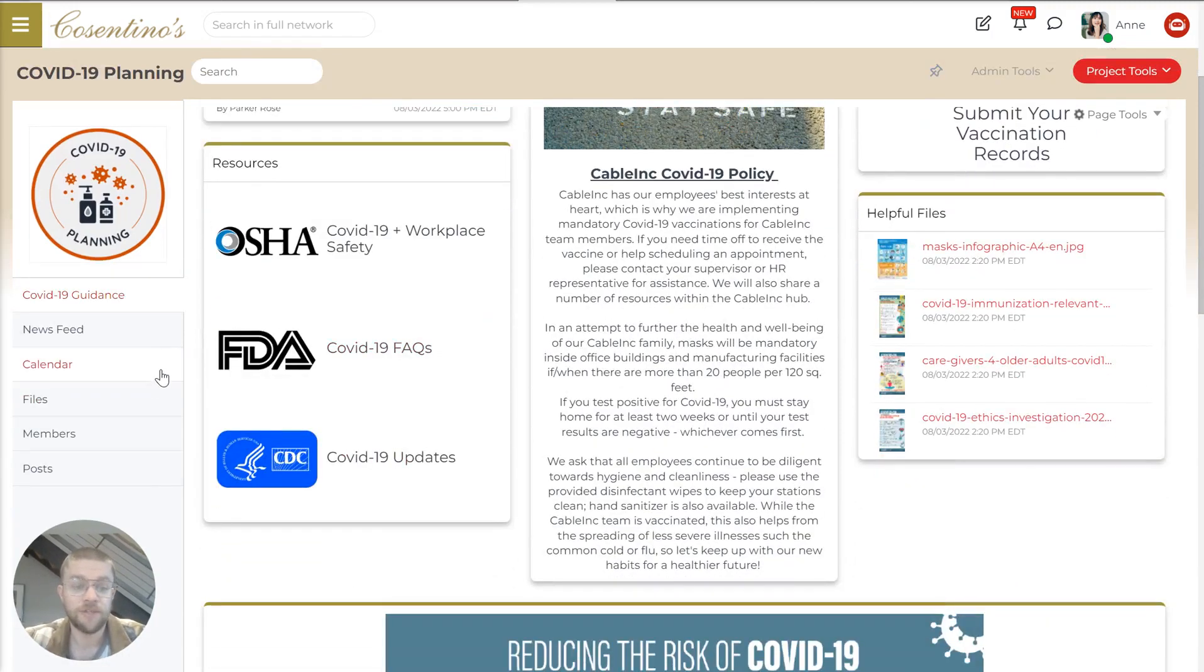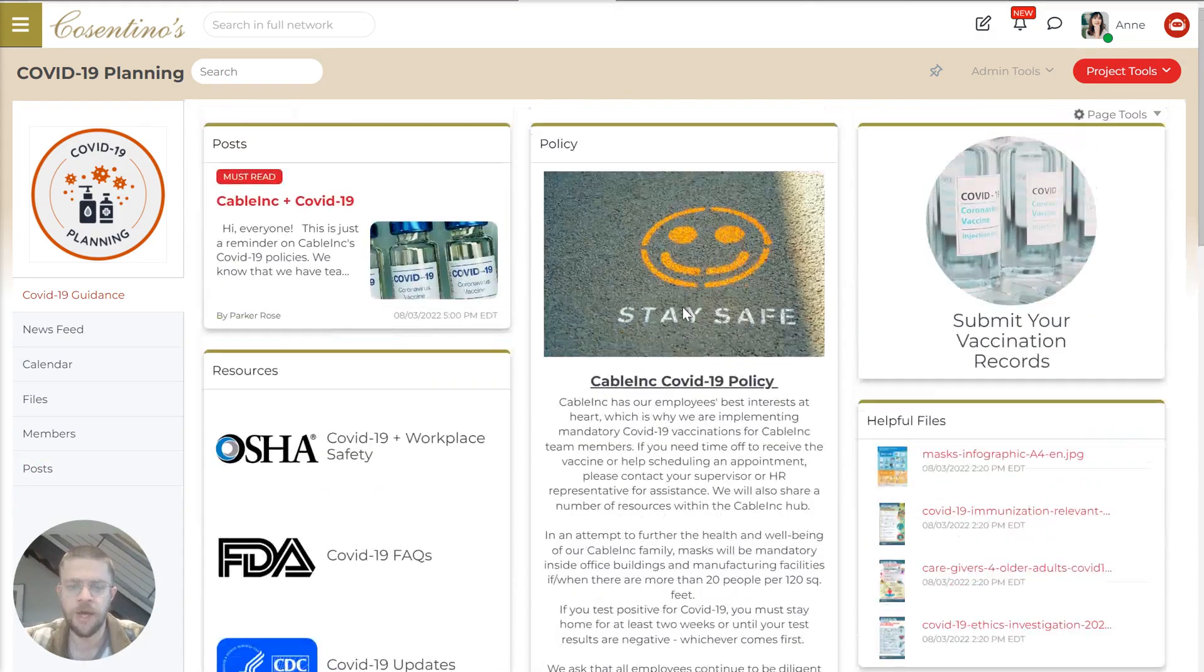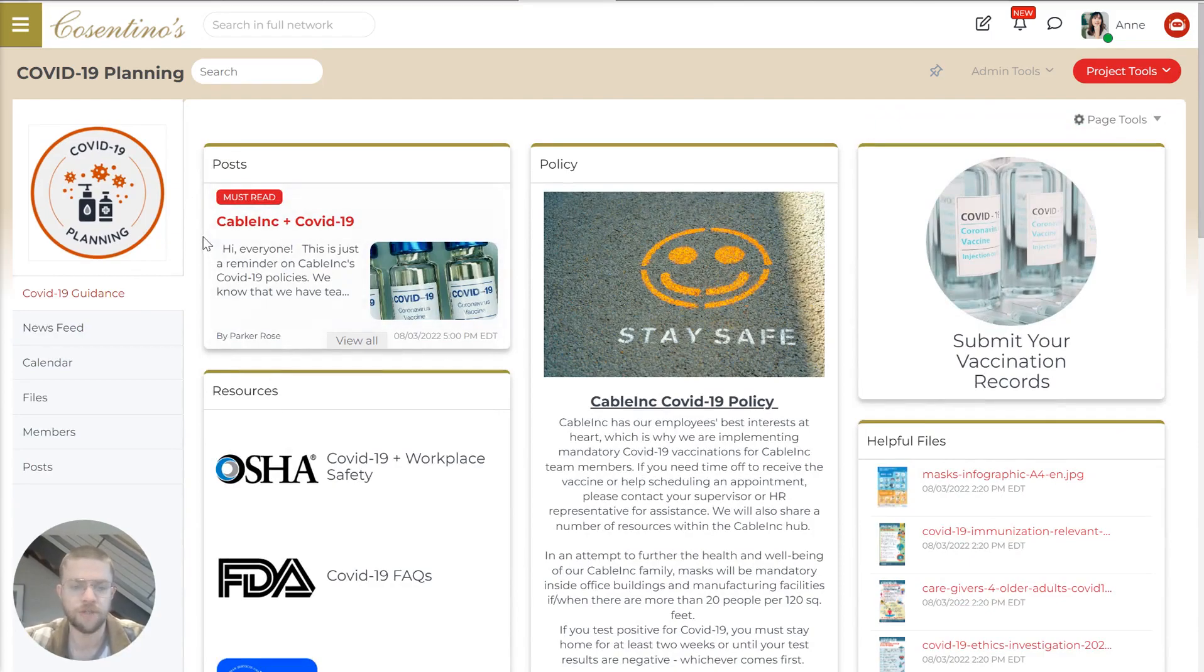We also have things like the calendar, files, who's in the group, posts that have been done in the group. And this sidebar, you can actually customize for every project so that it has the things that are the most important.